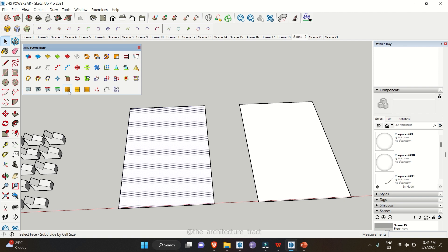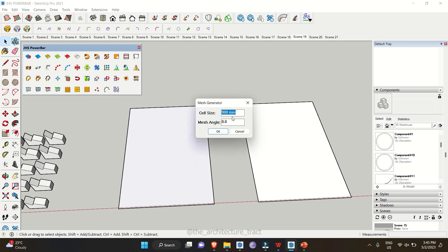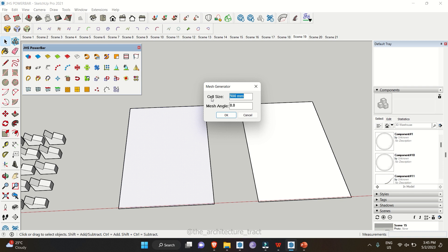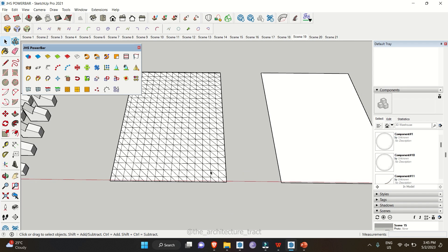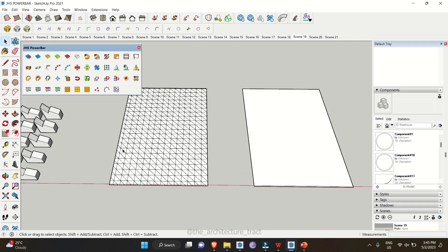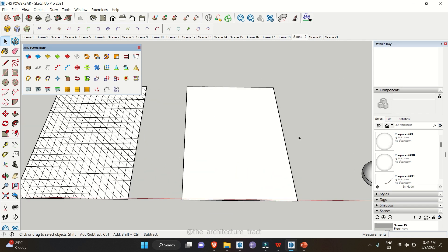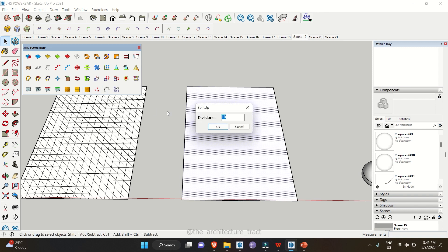Three tools help you make divisions in a face. Select a face and use Select Faces to create a mesh-type geometry — enter a cell value of 900 mm and click OK to generate a mesh of 900 mm cells. You can also use the Split Up tool to divide the surface into equal squares; for example, entering six creates six divisions in each direction.